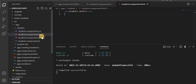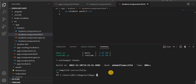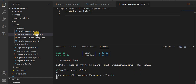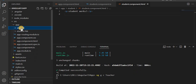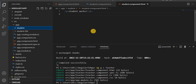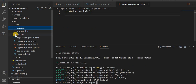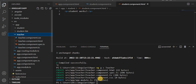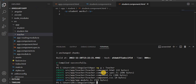Now, if we want to create a new component, the command is `ng g c` — either 'c' or 'component' — followed by the component name. For example, to create a 'teacher' component, it will create one folder containing four files: CSS, HTML, spec, and TS file. You can see the teacher folder with those four files.